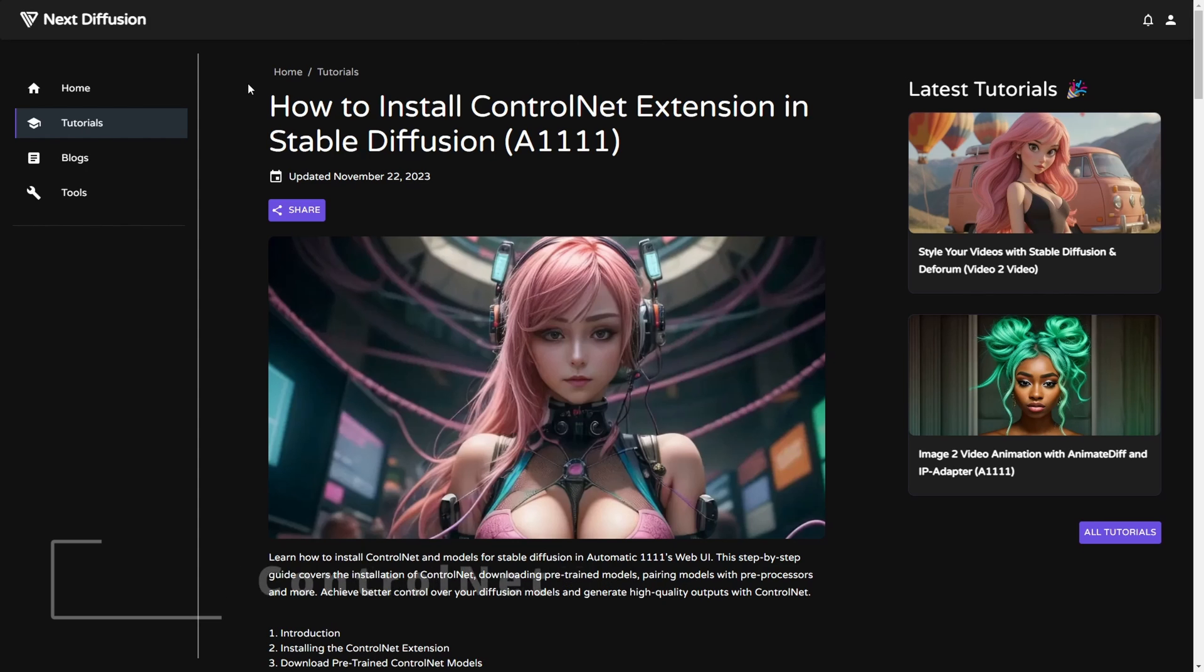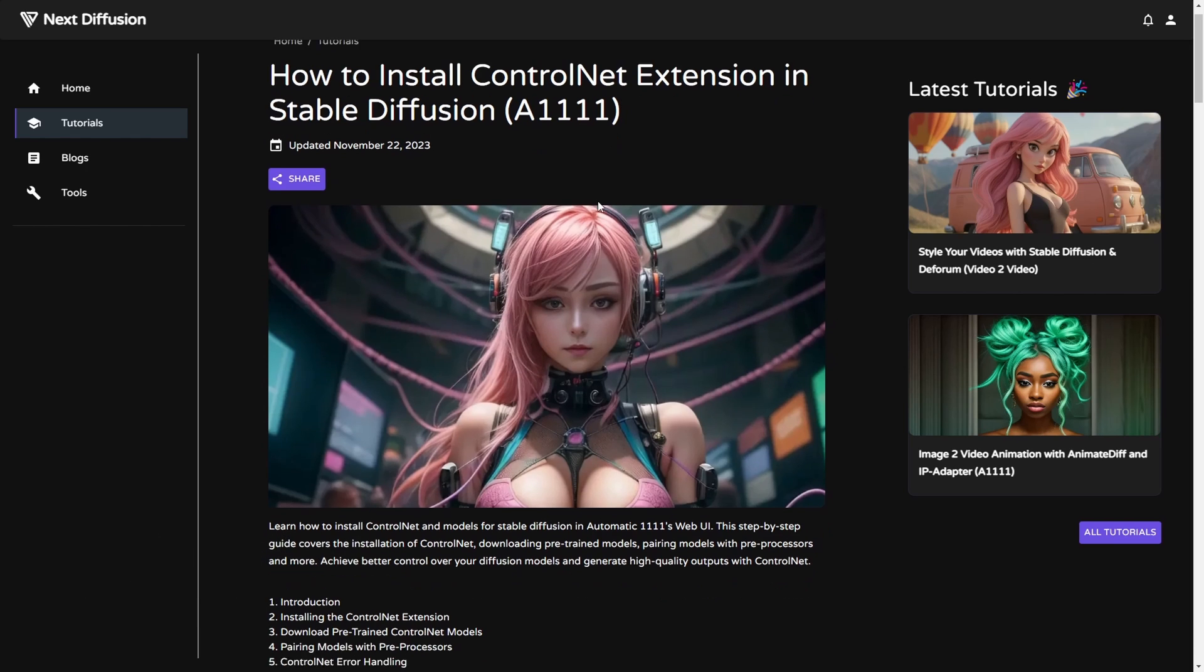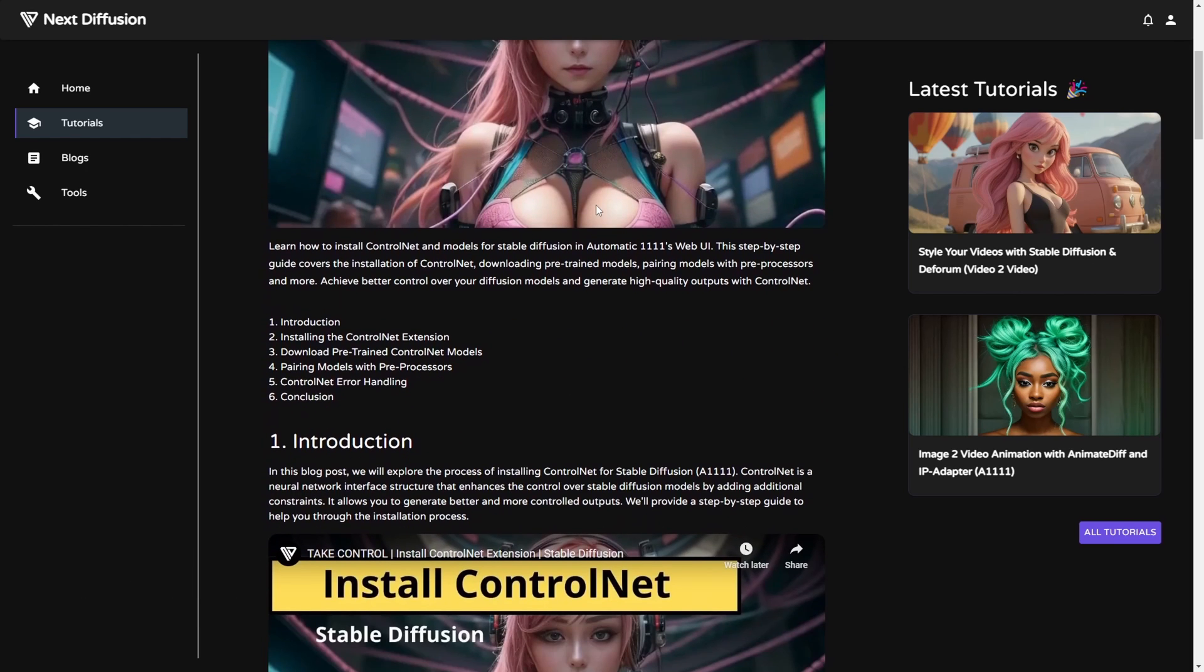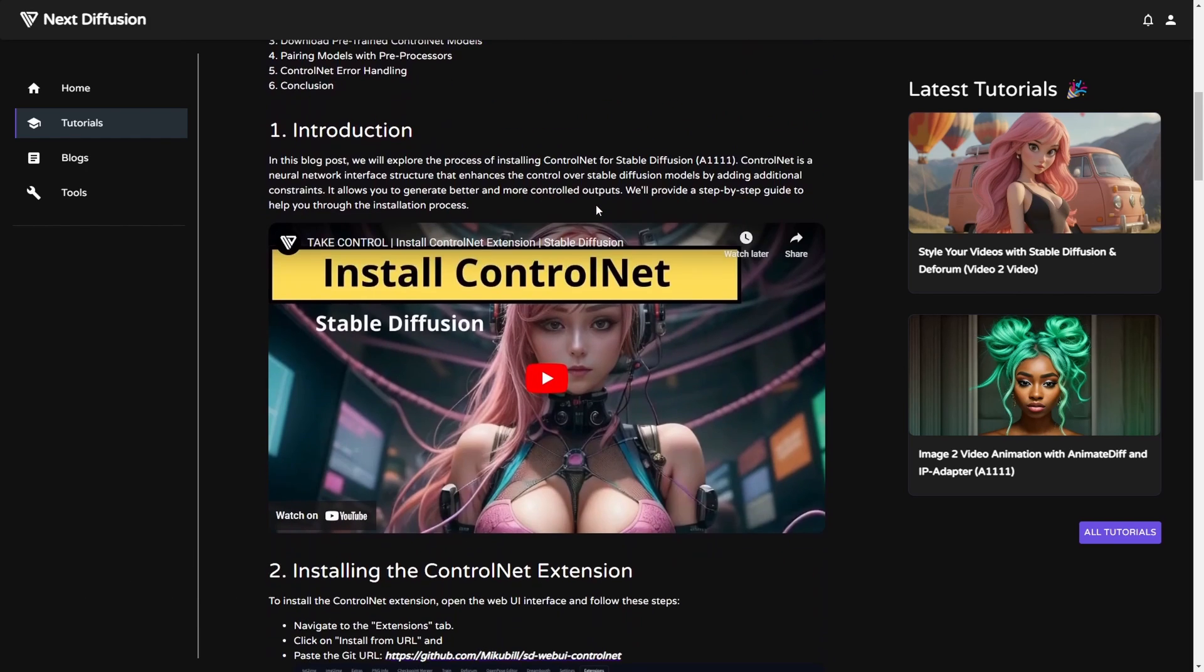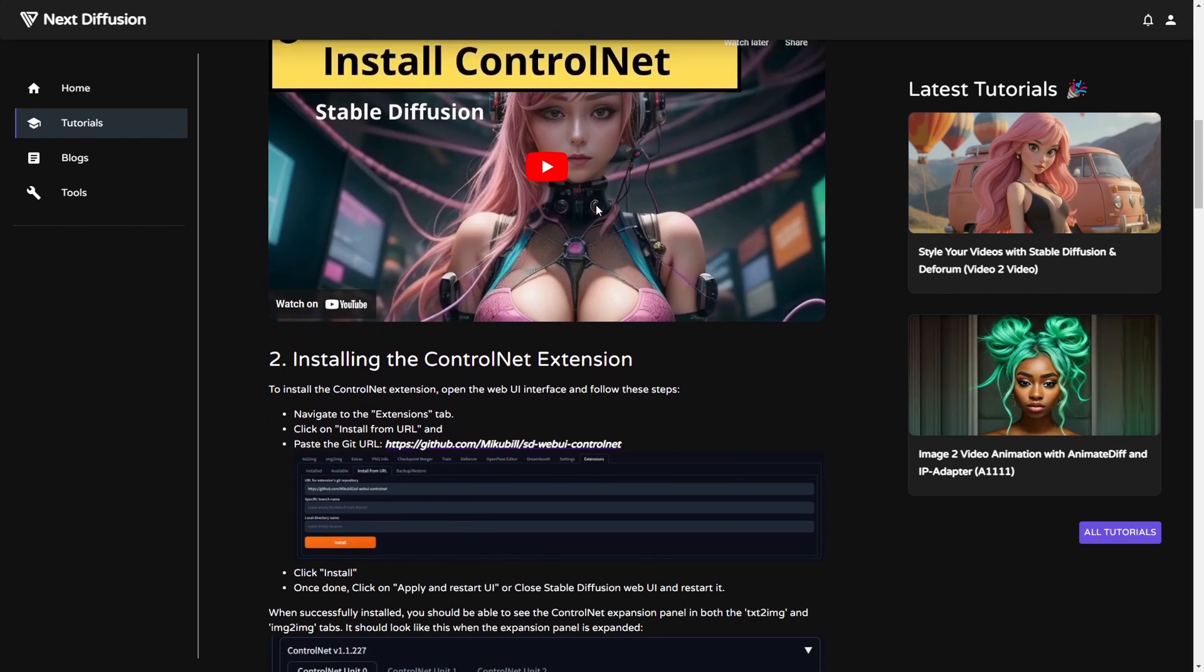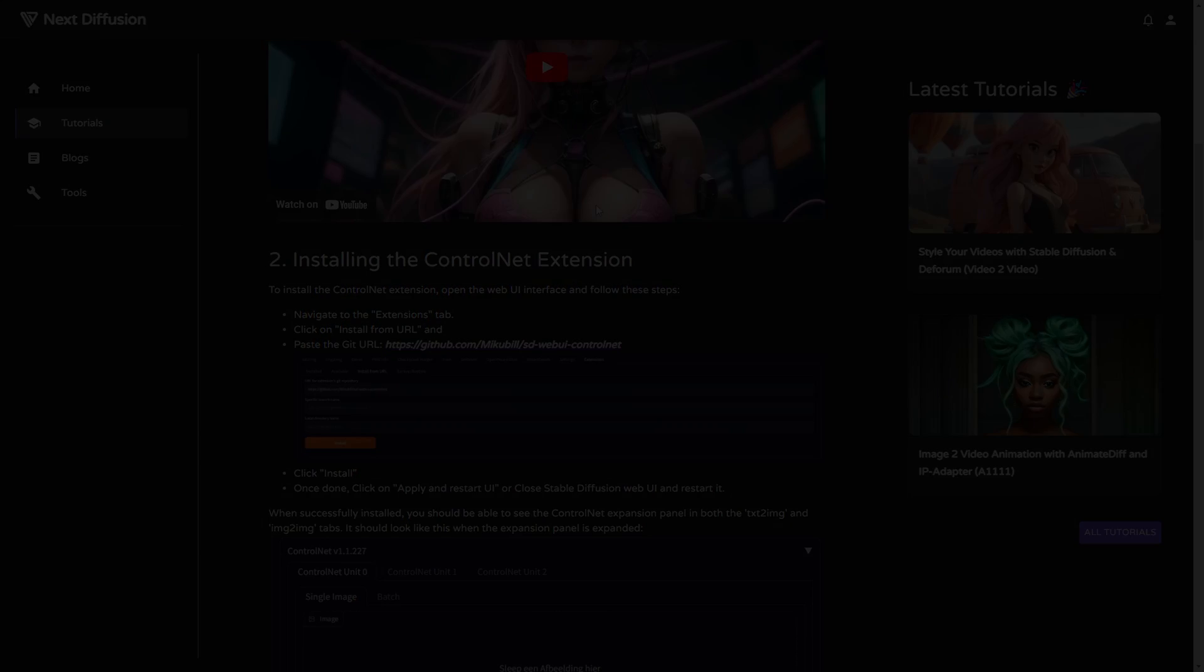Before proceeding, ensure that you have ControlNet installed and updated to the latest version. For detailed instructions on the installation process, please consult our comprehensive ControlNet installation guide. The link is in the description.